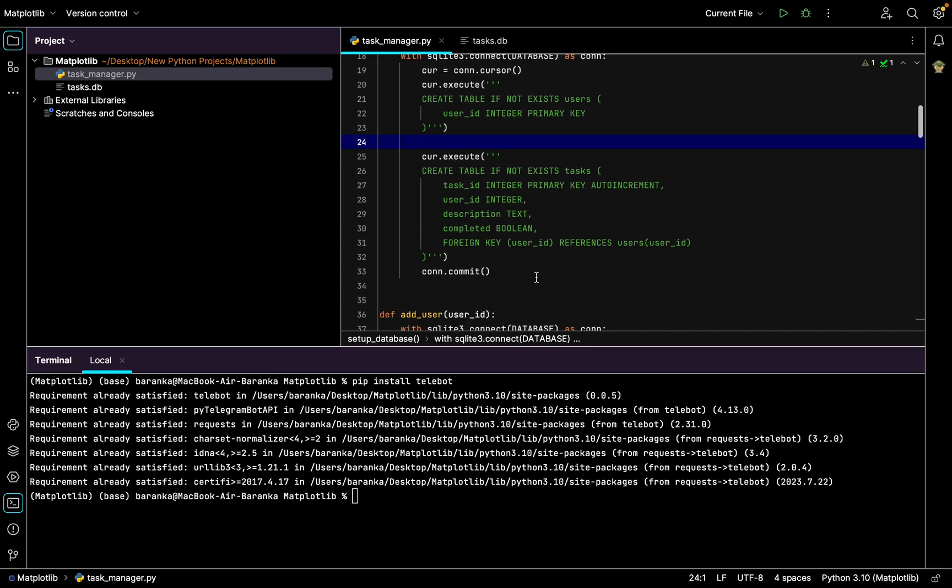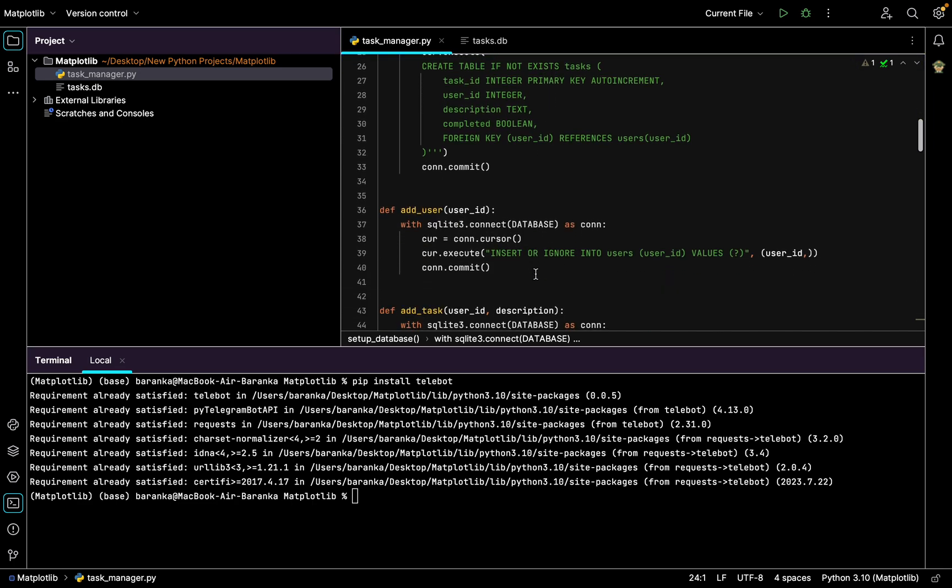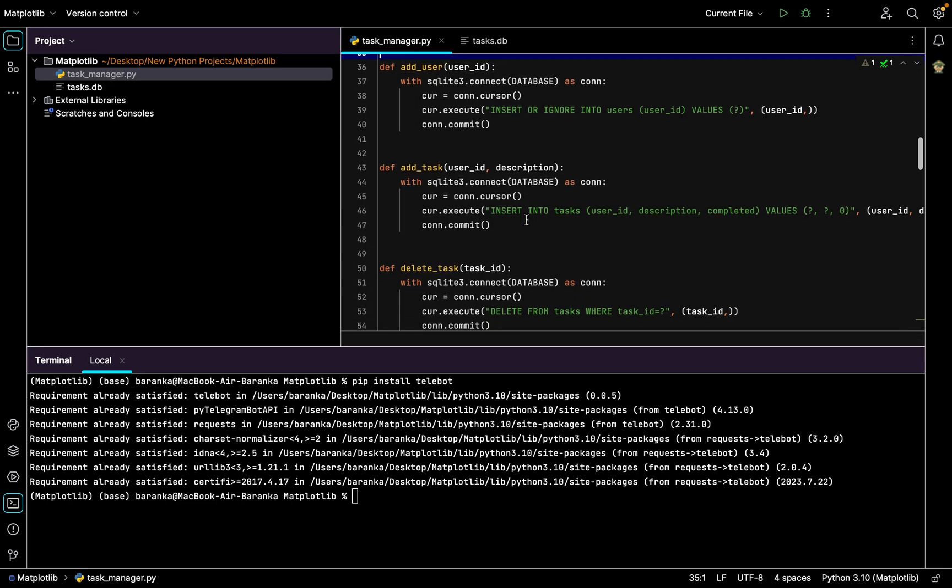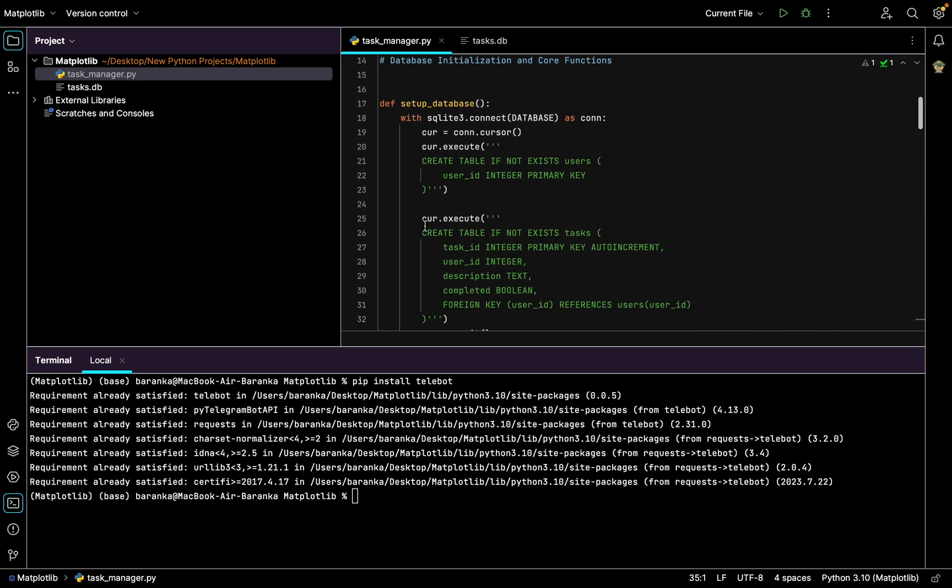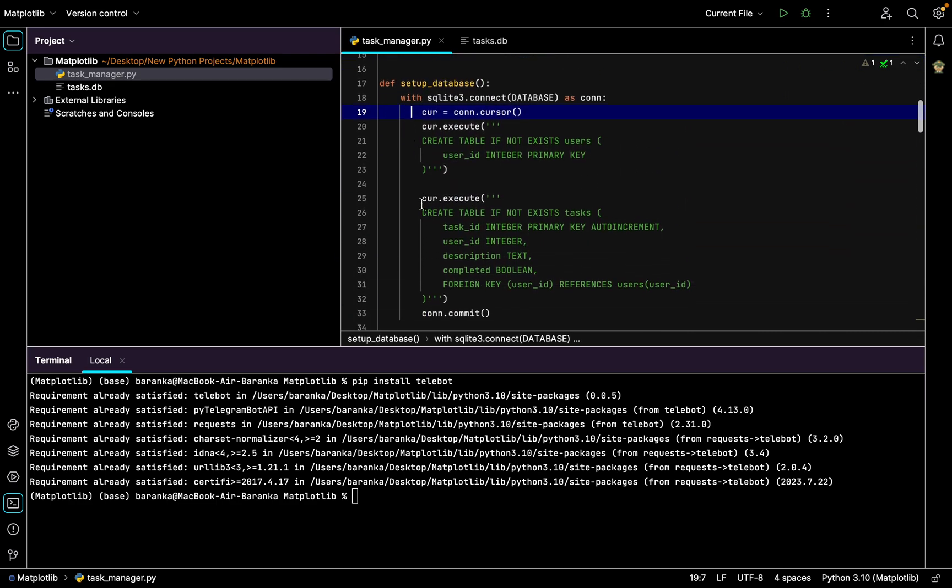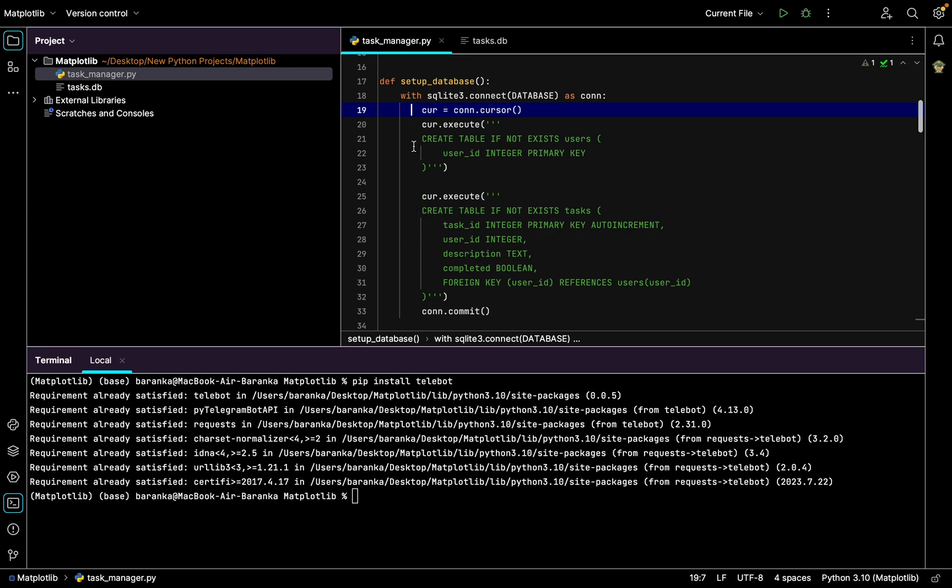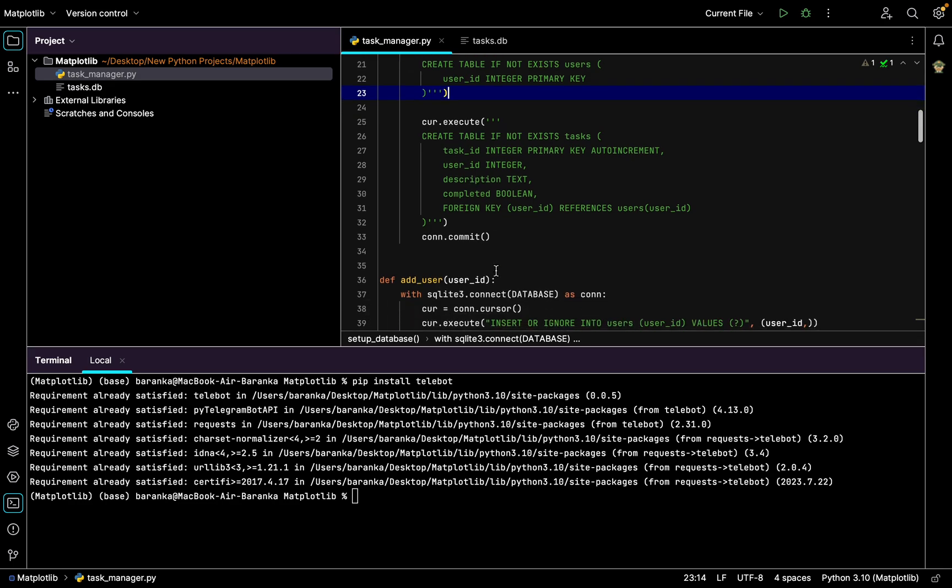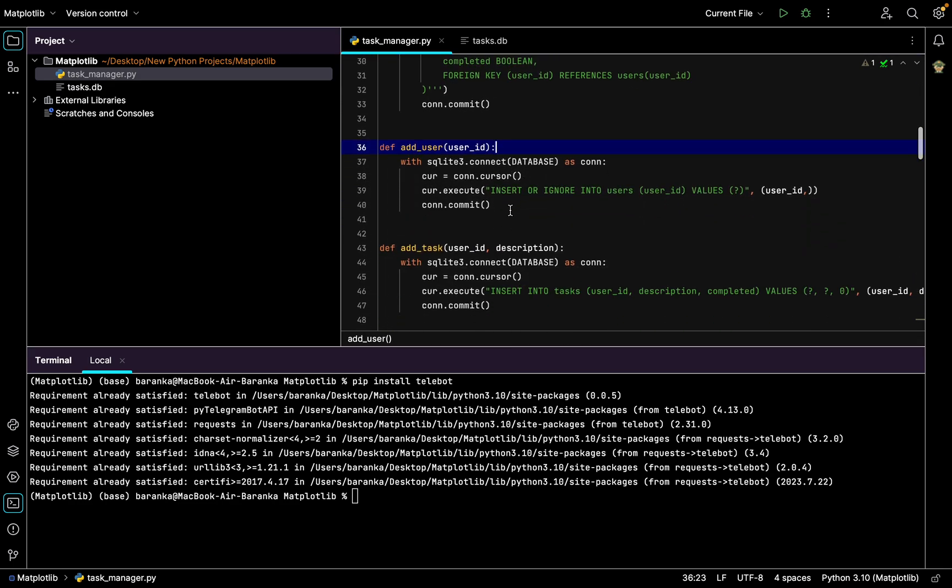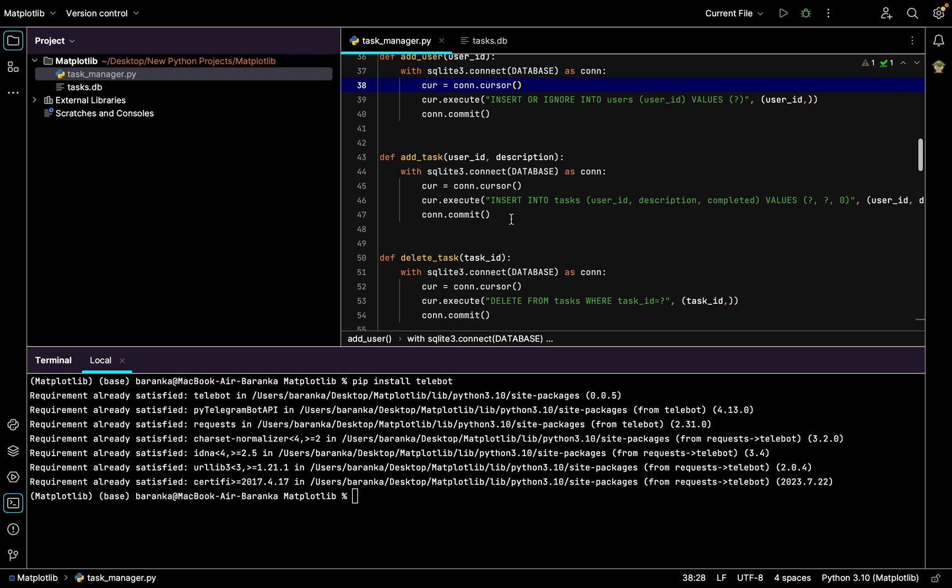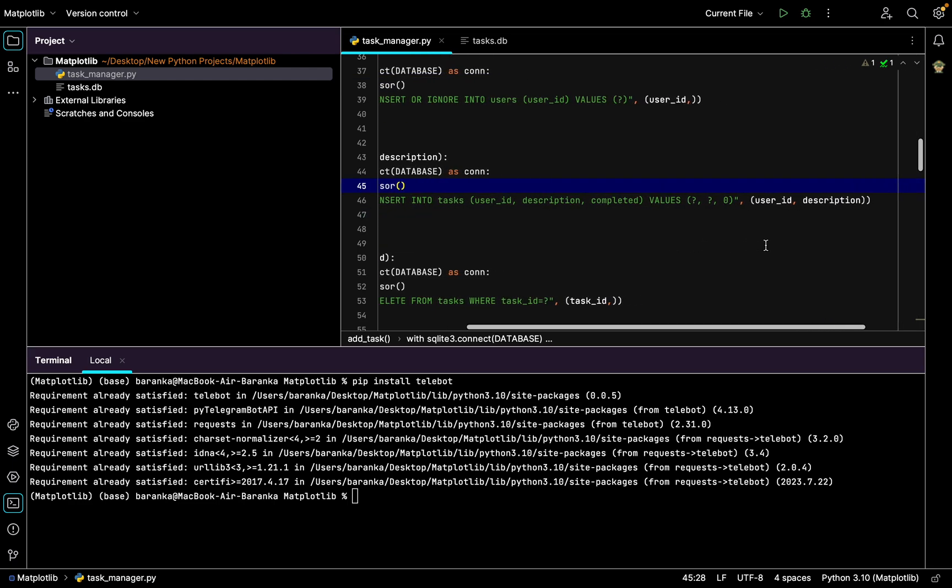Then we write a new function def add_user with user ID, with this code, con.commit. Def add_task. Basically this function creates a new database if it isn't created yet. If it does, it just checks it and keeps going. This function adds users' tasks to databases.